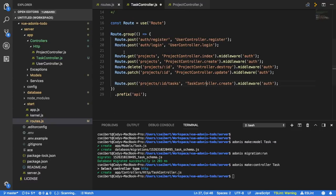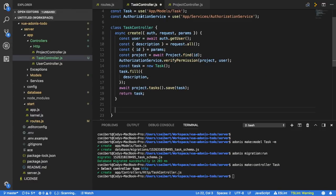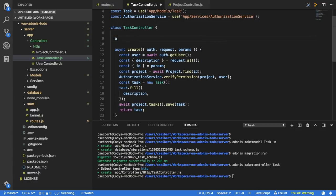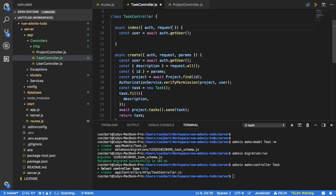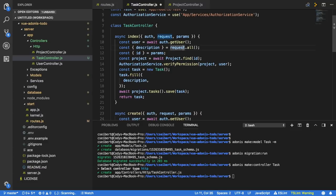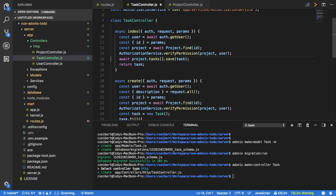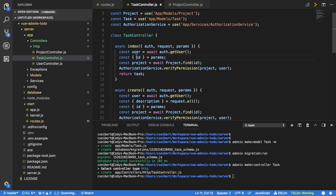Going back to the controller, I'll make a new async index method taking auth and params. We fetch the user, fetch the project ID from params — we don't need the description since we're not creating or updating anything — fetch the project, verify access, and then we'll return the tasks associated with that project.